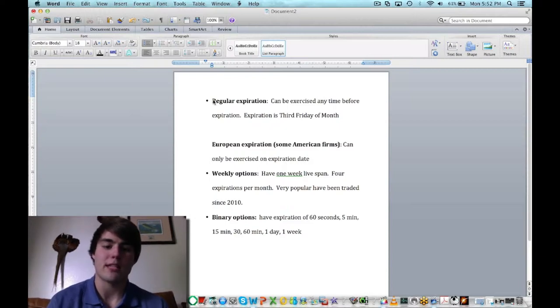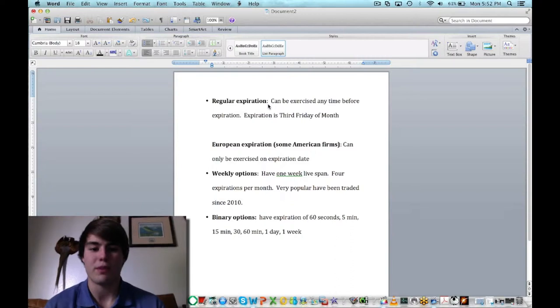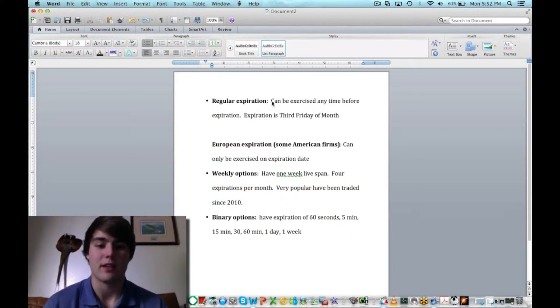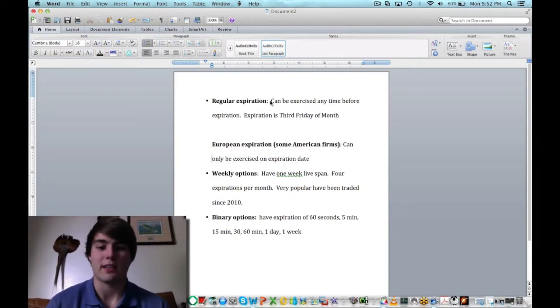Basically, you've got to put a time frame on what you think the option is going to do, as opposed to just selling a stock or buying a stock whenever.